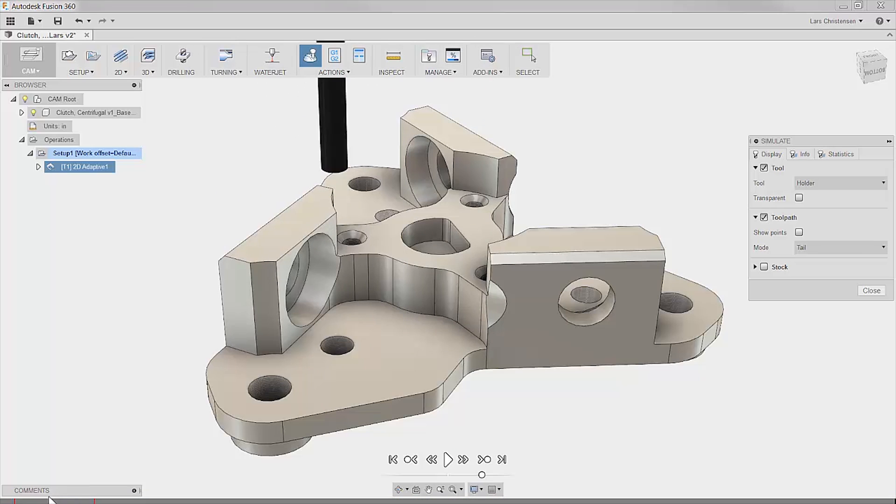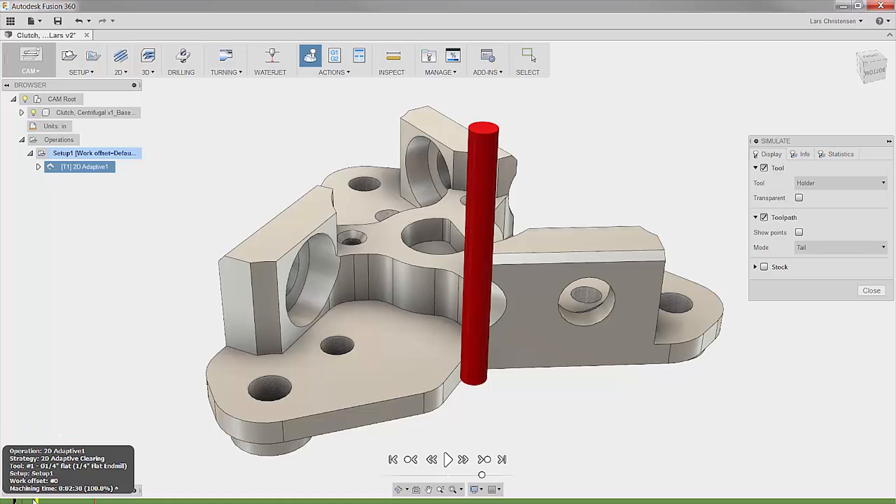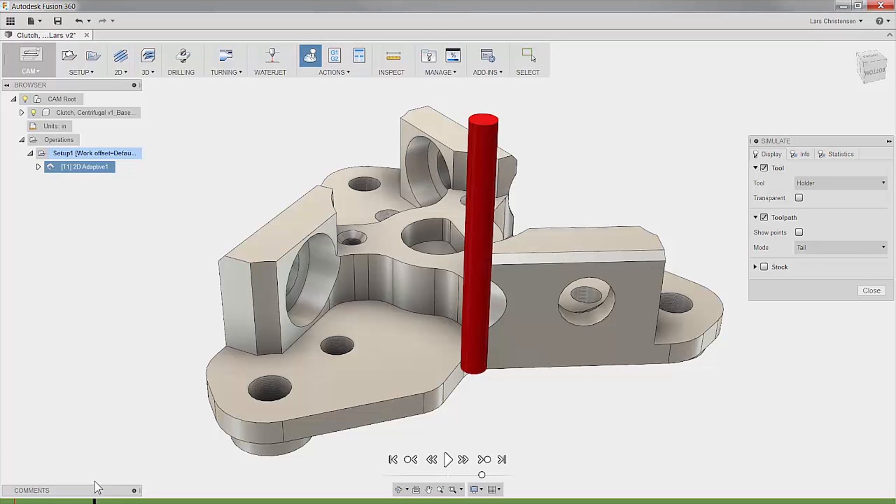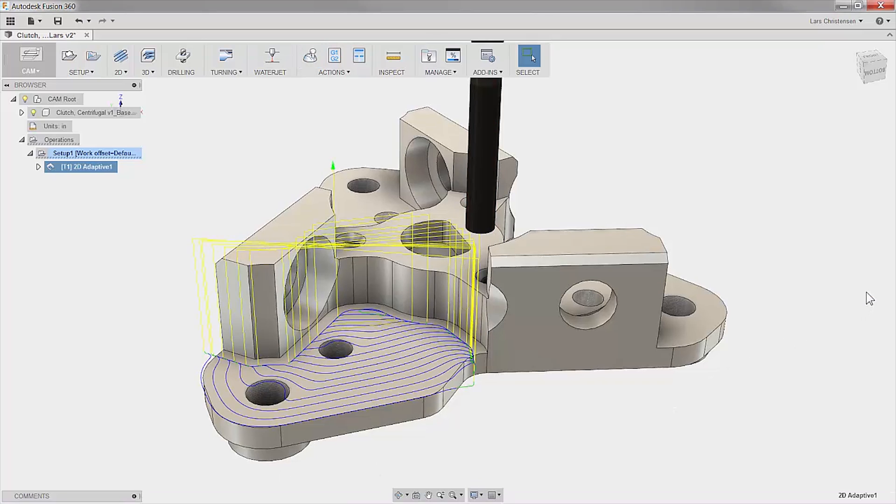Now you might notice that we have a couple of collisions showing down in the simulation bar. That is because of the stock specified for this job, and of course in real life there's always stock to deal with. Check this out.